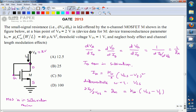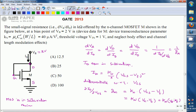Since vgs = vds = vbs, and the source is at ground, this can be written as KN · (vg − vt). And since gate and drain are shorted, drain voltage equals the given bias voltage VB, so gm = KN · (vb − vt).